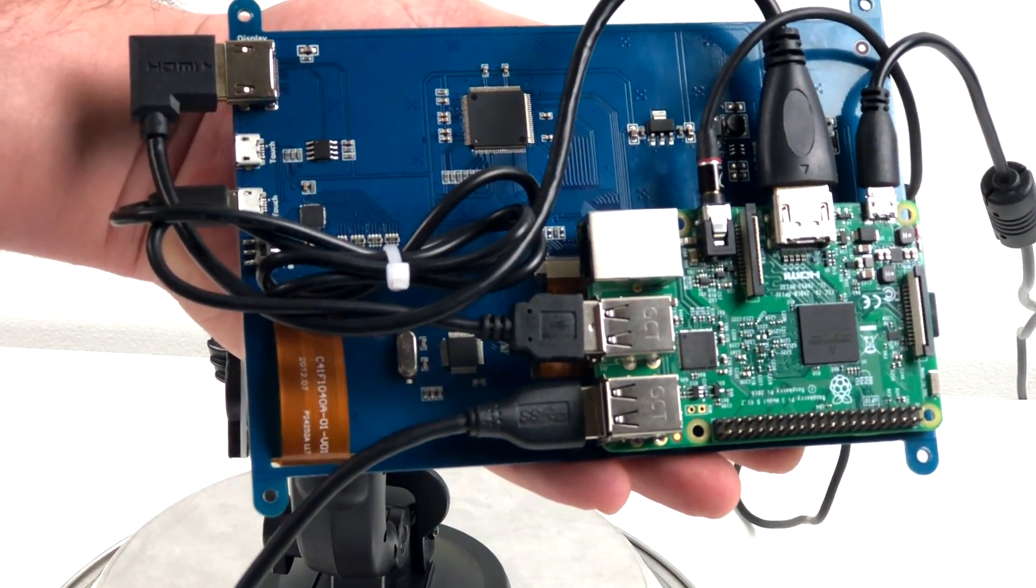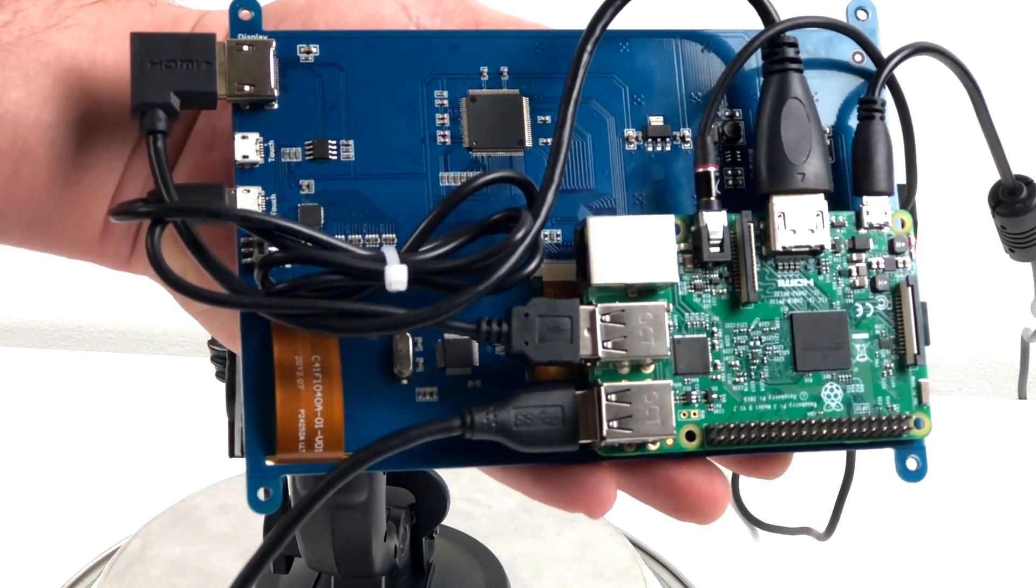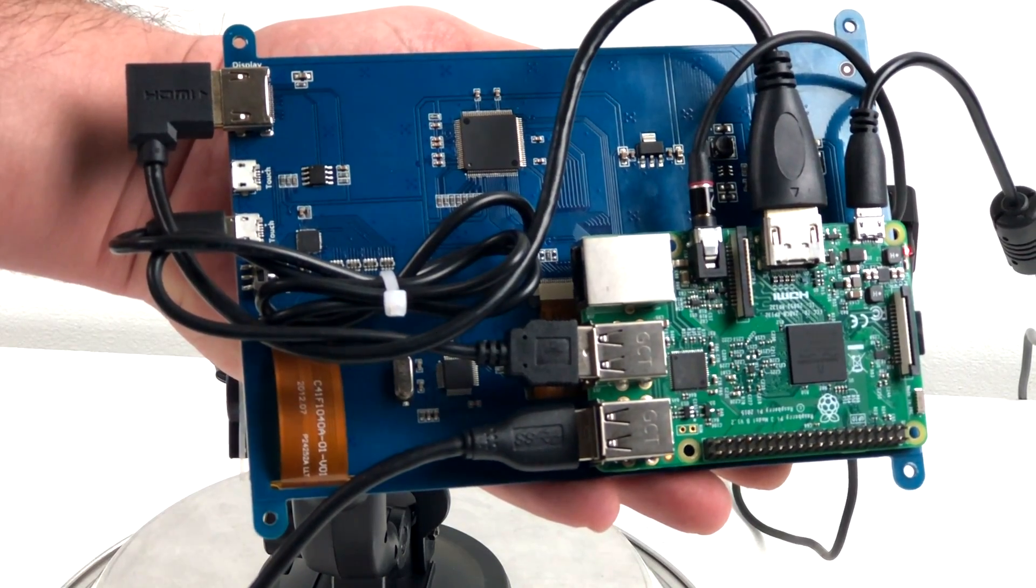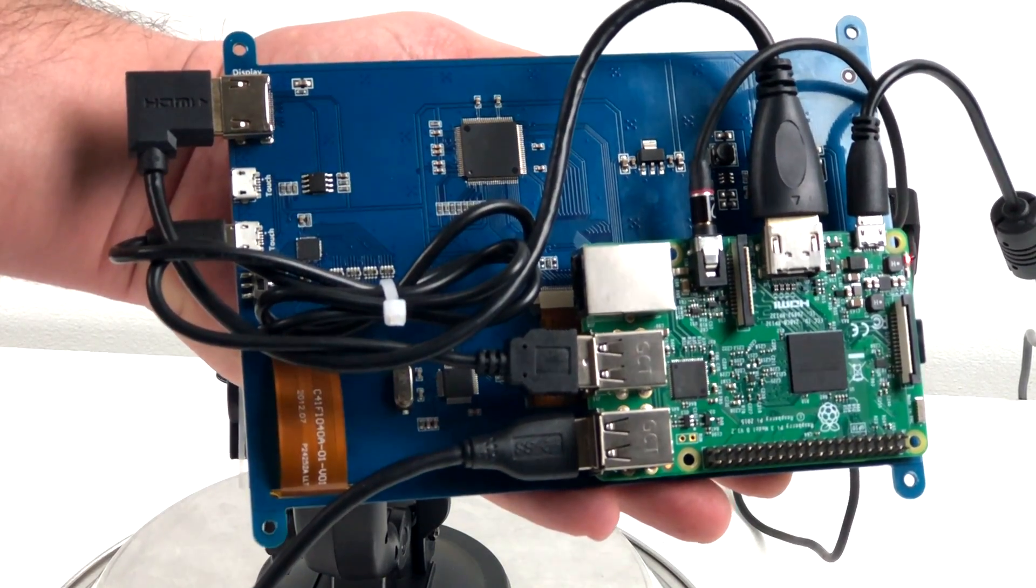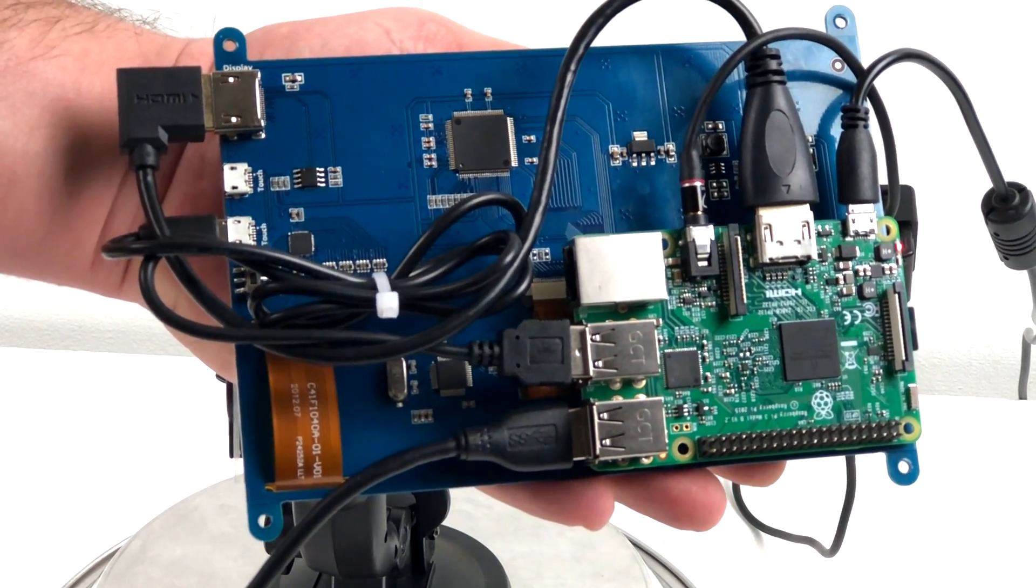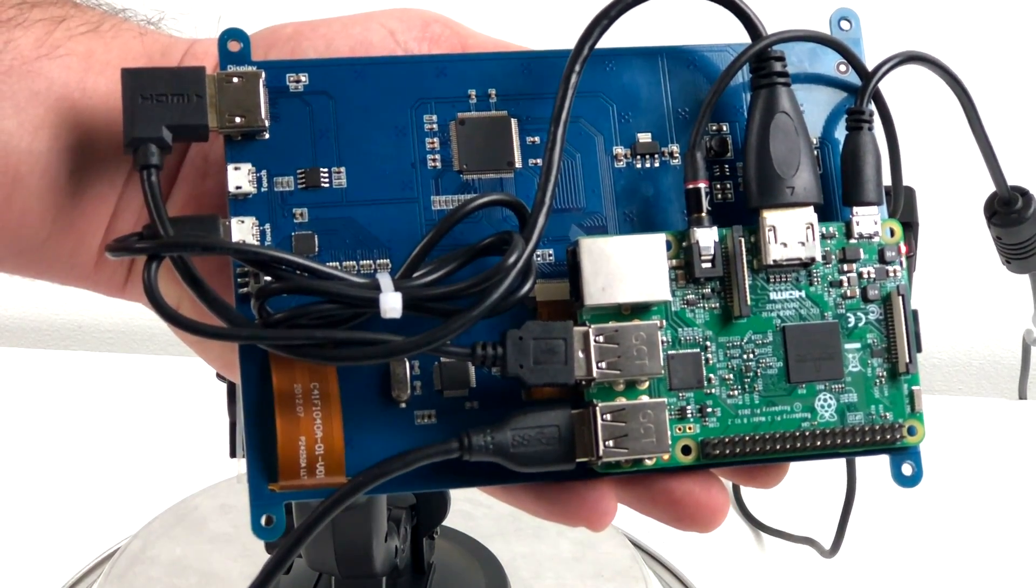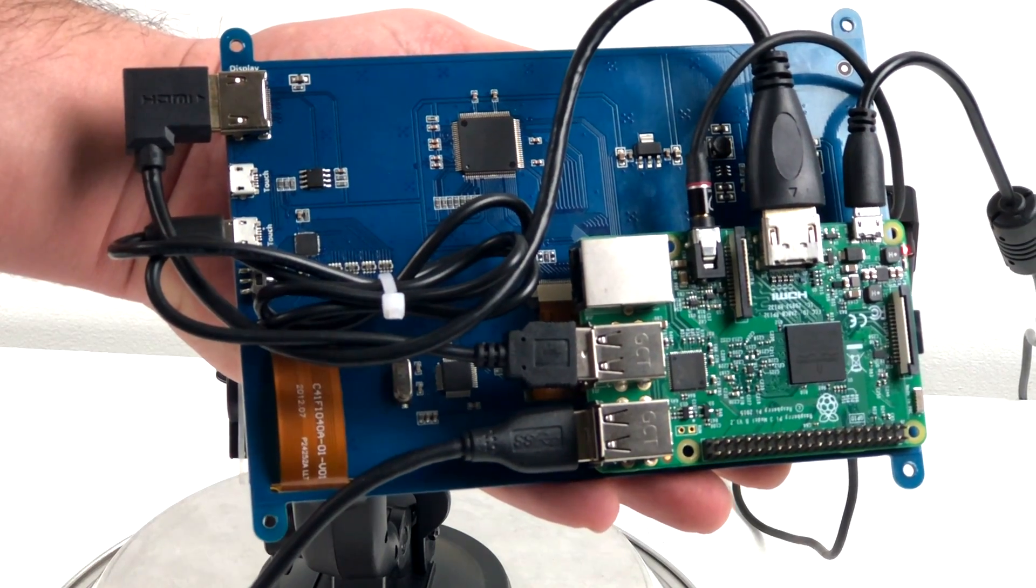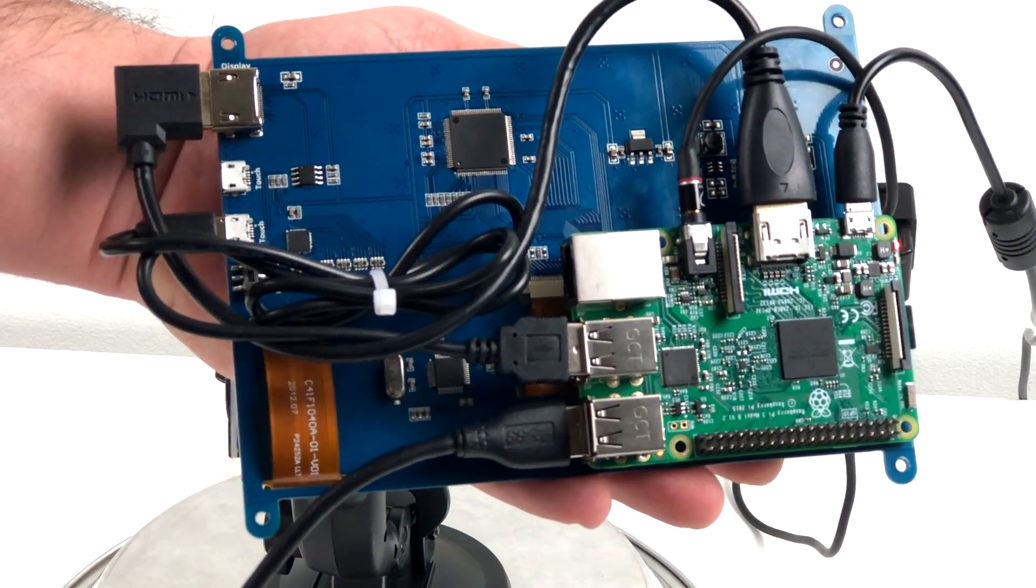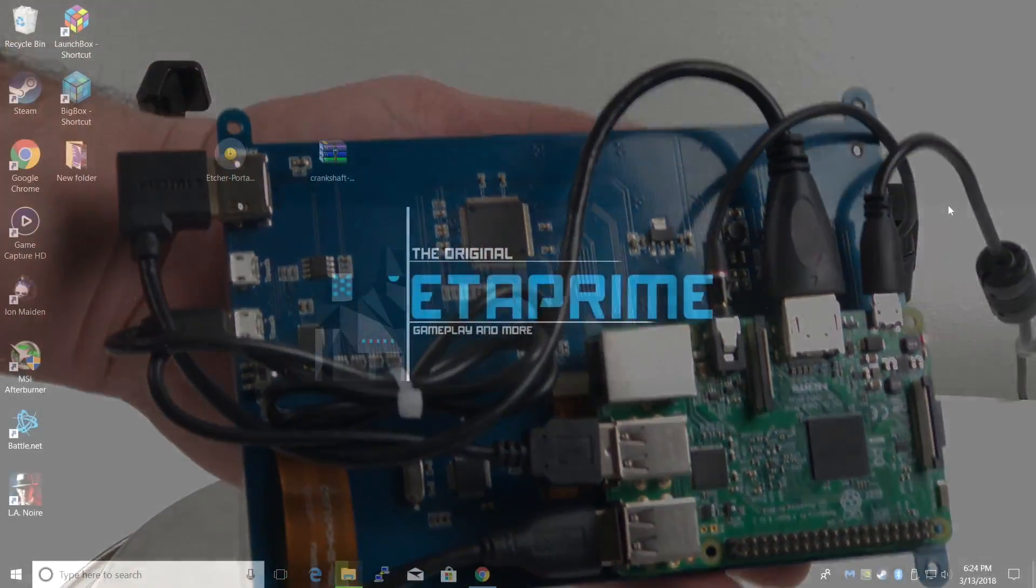So on the back here I have a Raspberry Pi 3 mounted to a 7-inch touchscreen. We got HDMI, USB to the touchscreen interface itself, power in, 3.5 millimeter out, and I also have my phone plugged into the Pi.